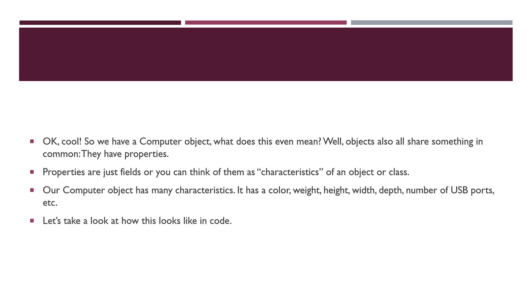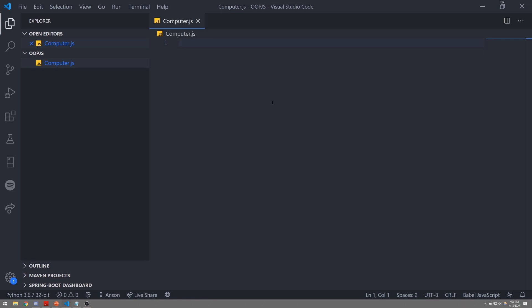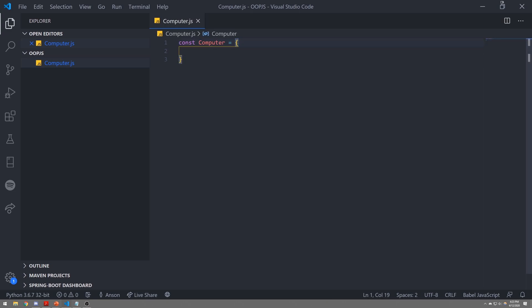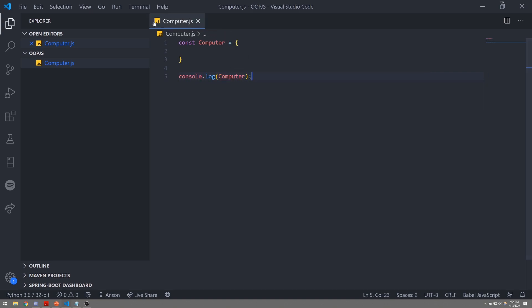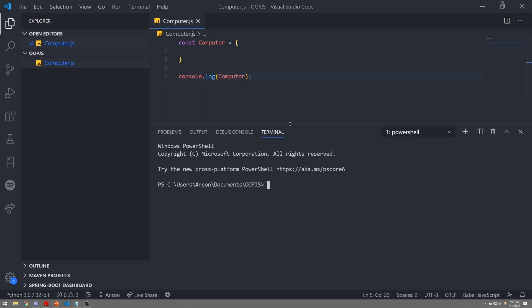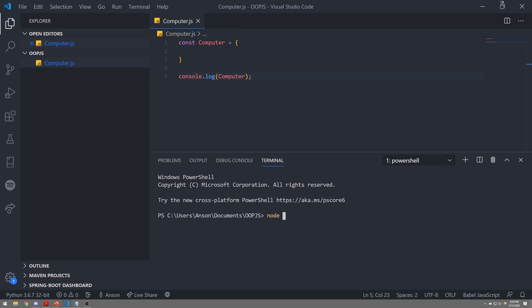We have a simple computer.js file. You can either execute this in your browser or using Node.js in your terminal — it doesn't really matter, it's going to work just fine. What I'm going to do is show you guys how to create a very simple object. We're actually going to create a JSON object. So we're going to do const, declare a variable called computer, and assign it an object — this is basically an object literal.